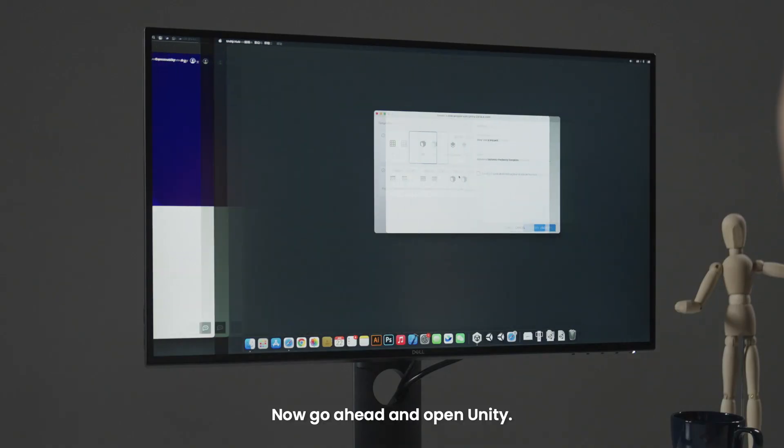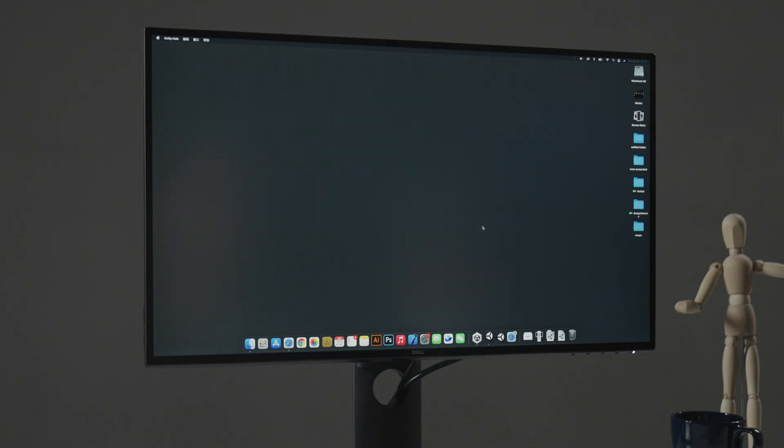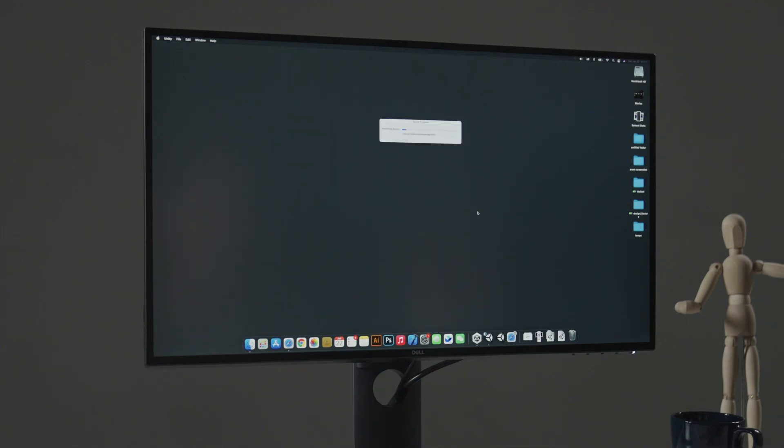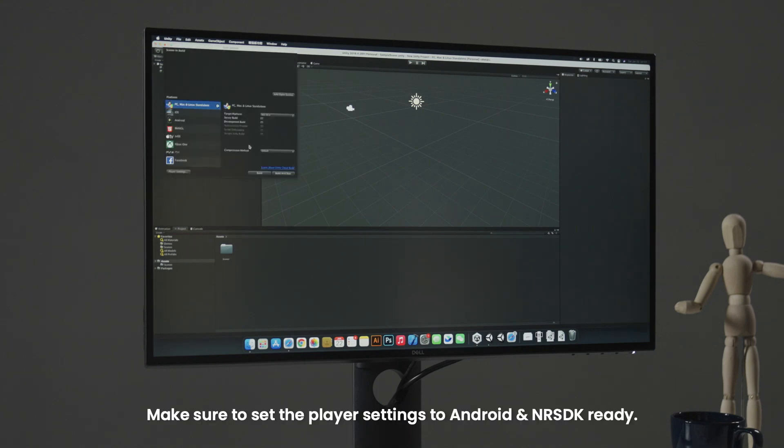Now go ahead and open Unity. Make sure to set the player settings to Android and NRSDK ready.